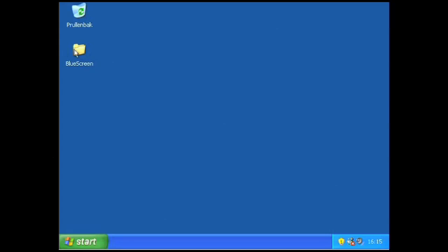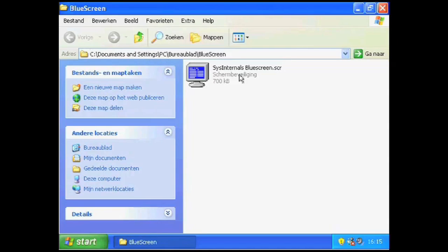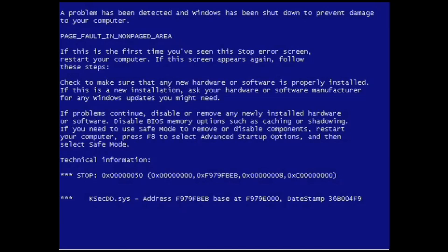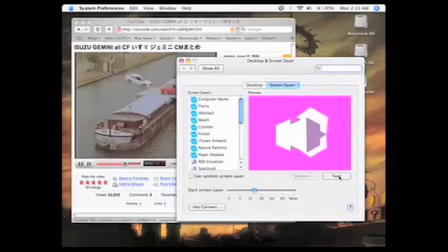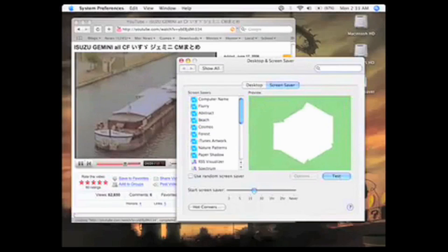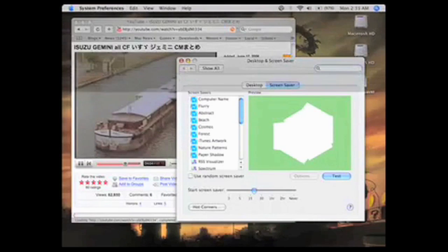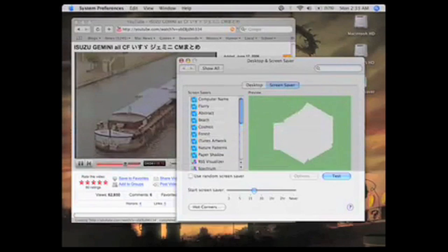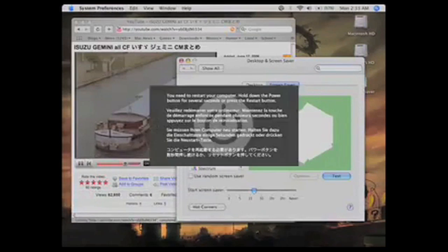For a better scare, there's the infamous blue screen of death Screensaver. For you Mac users out there, no worries. You can even animate it to scroll down like the real thing.